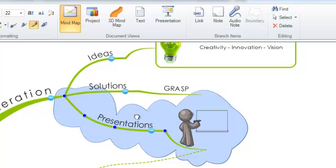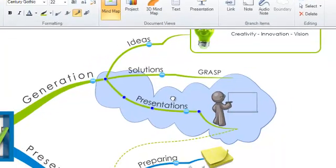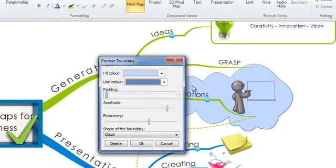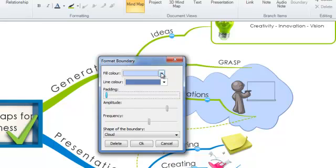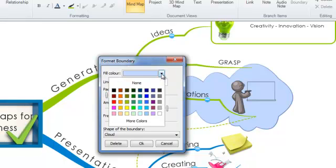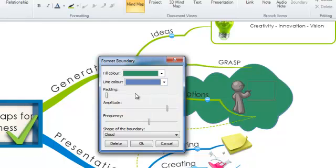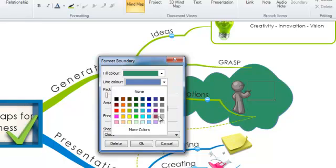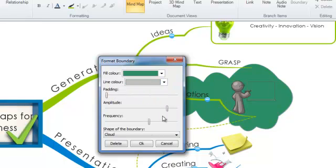You can format this boundary by double clicking on it and the format boundary box will appear. You've got a number of options here. Firstly you can choose a fill color. You can also choose a line color. This will be the line that is around your cloud.